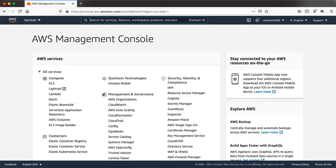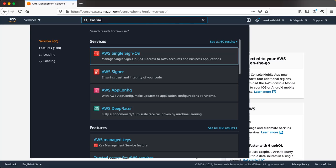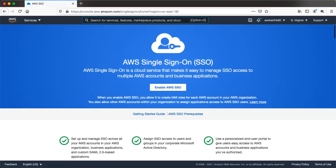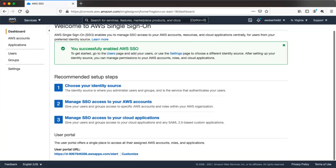I have already logged into the AWS management console and I'm going to navigate to AWS Single Sign-On. When you navigate to AWS Single Sign-On for the first time it will ask you to enable that service, so you can go ahead and enable it. It will take some time to enable.